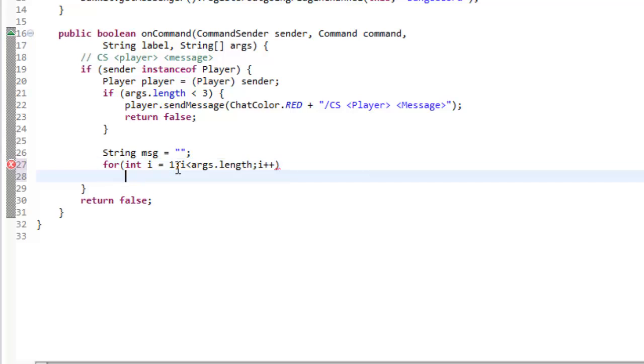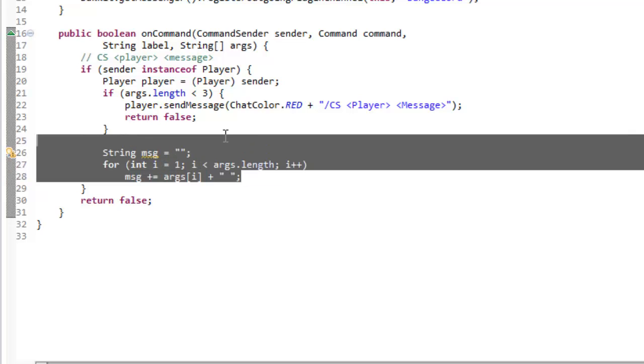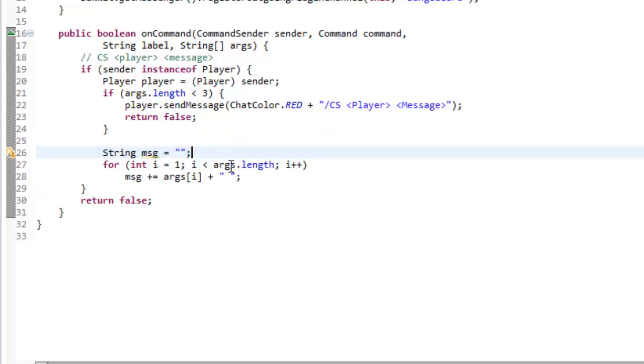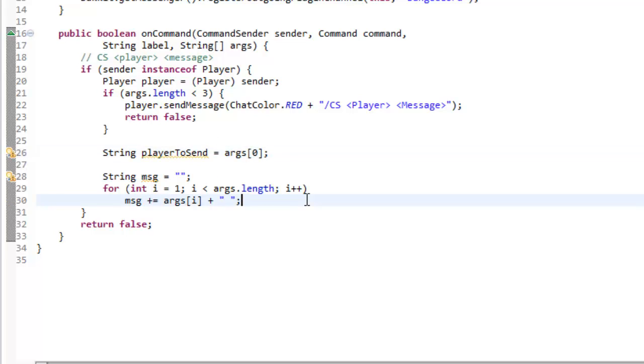So now what we're going to do is message plus equals args i plus a space, like so. So that's going to get the message that they put in for us. And we also want to get the player. So string player to send equals args zero, like so.